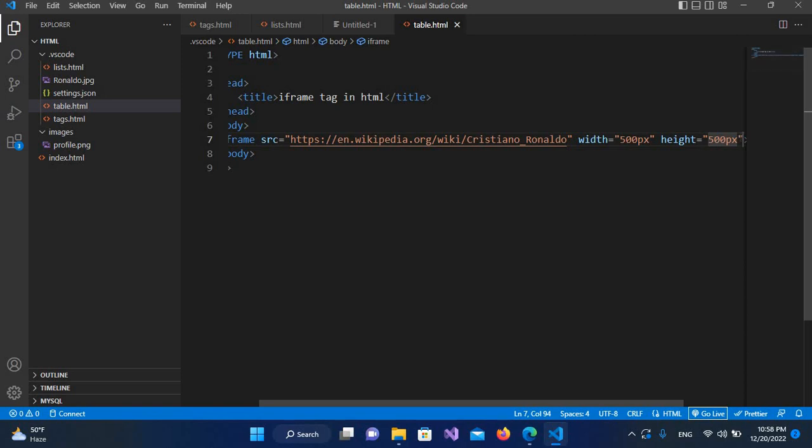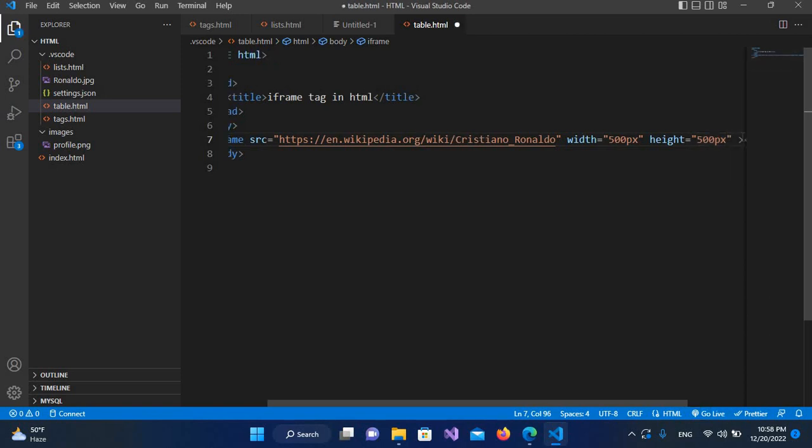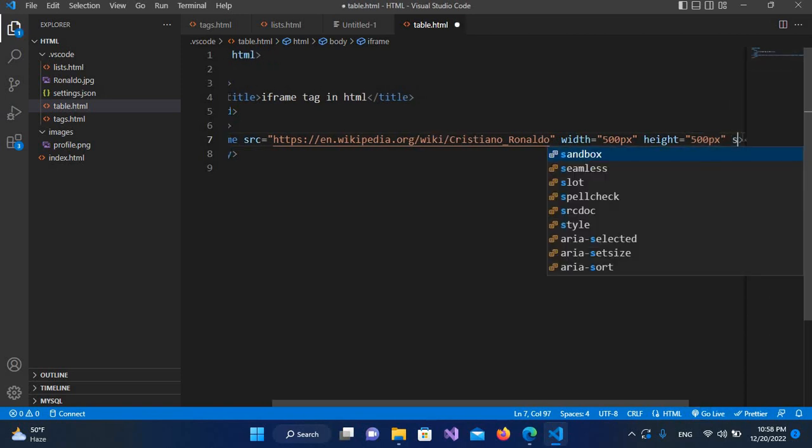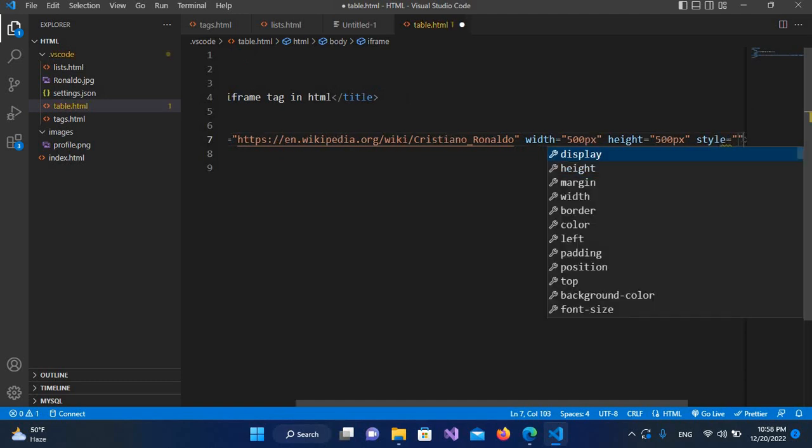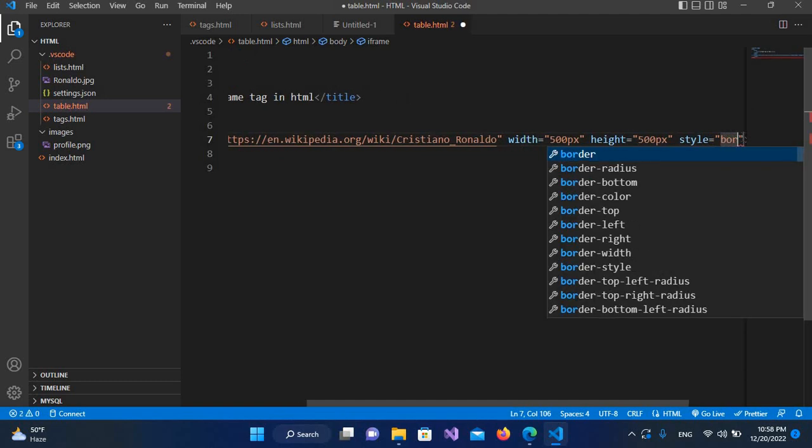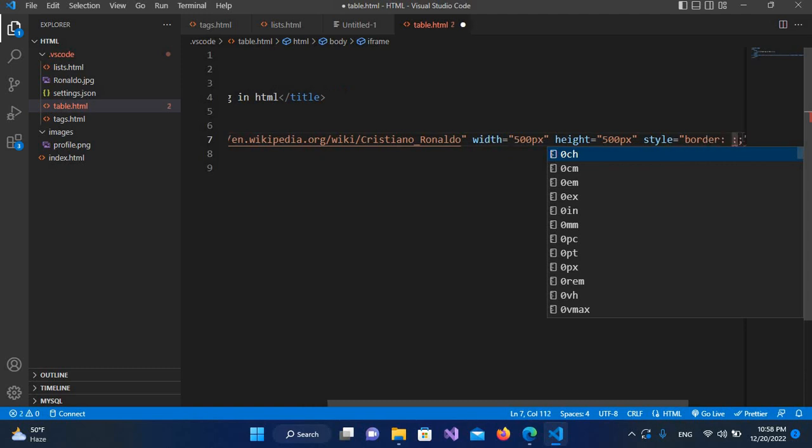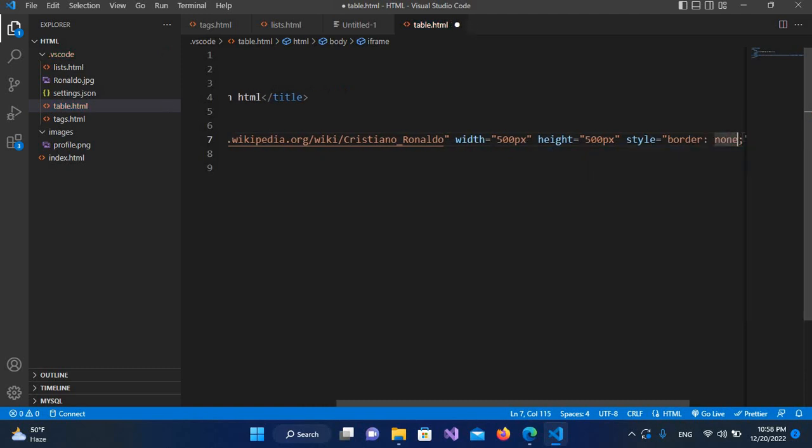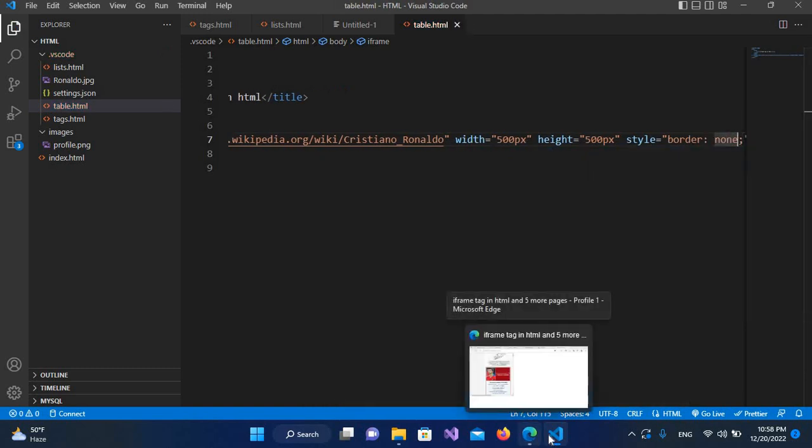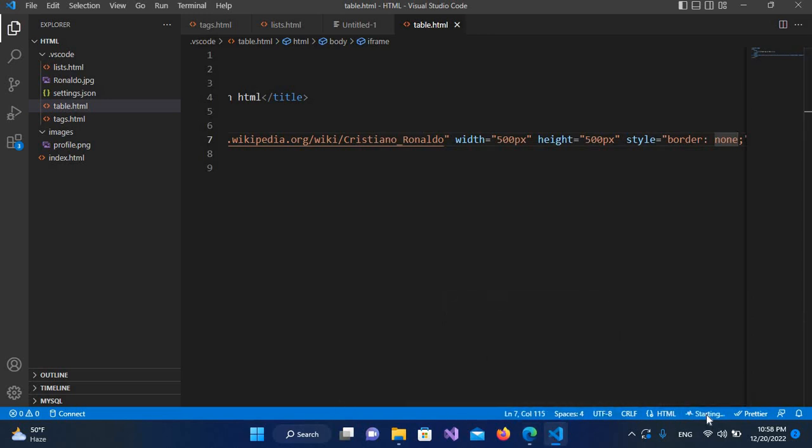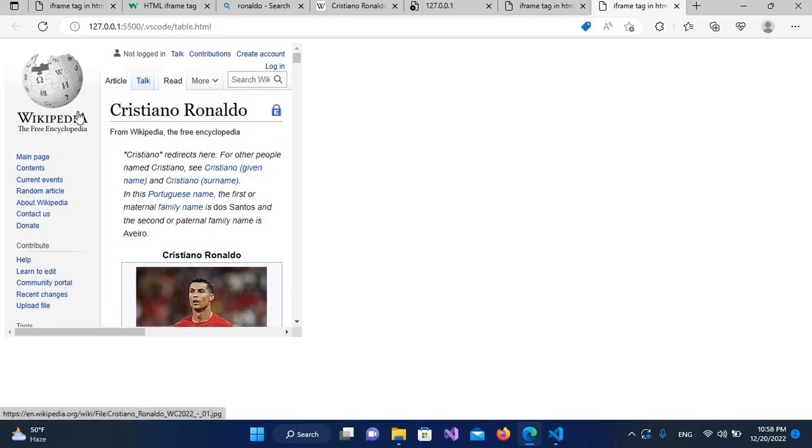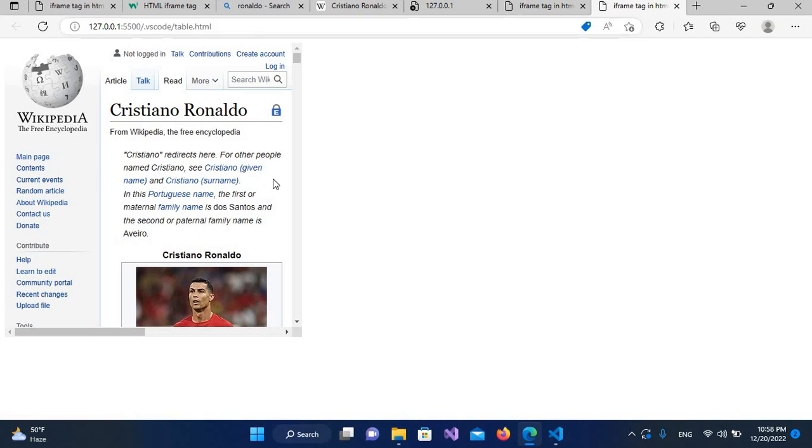I'll use the style property, and here I'll use border and I'll use none. I'll save it, and now if I go here and go live again, now you can see that the border from here is removed.